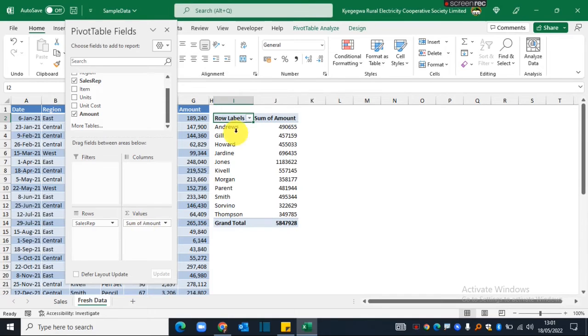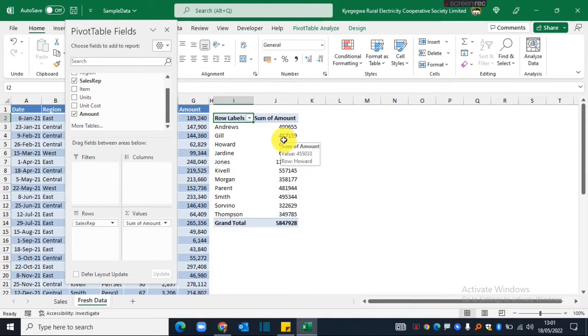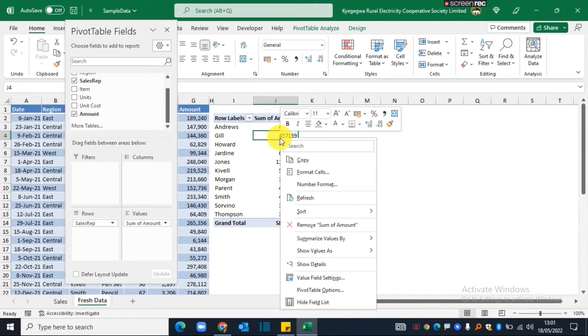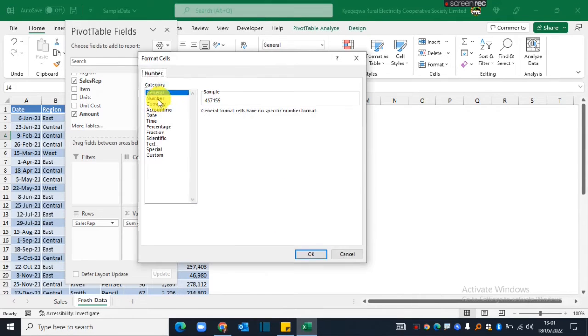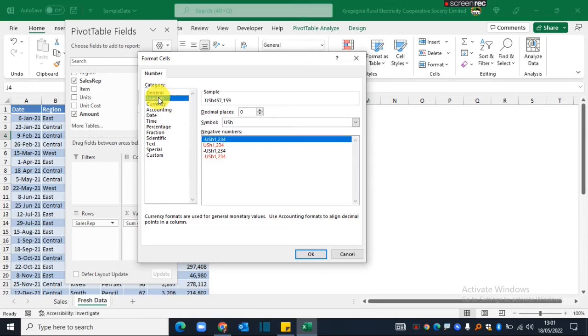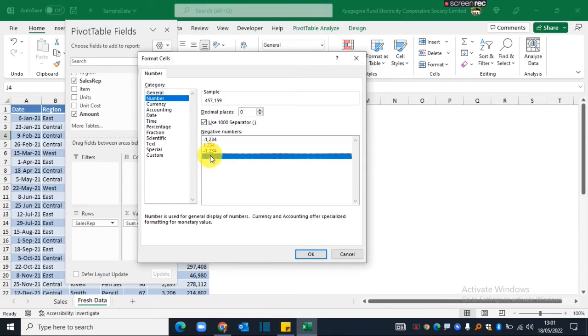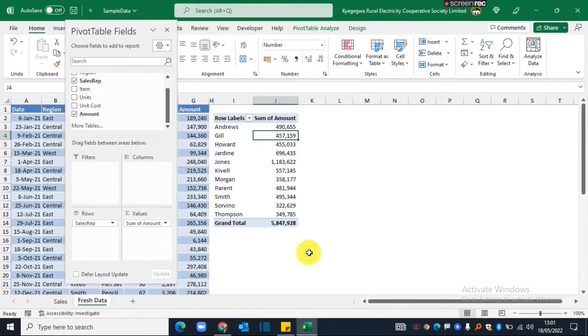This is how much each sales rep has actually made. So I right-click in this report, click on number format, then I will say use a thousand separator and show negative values in that format.